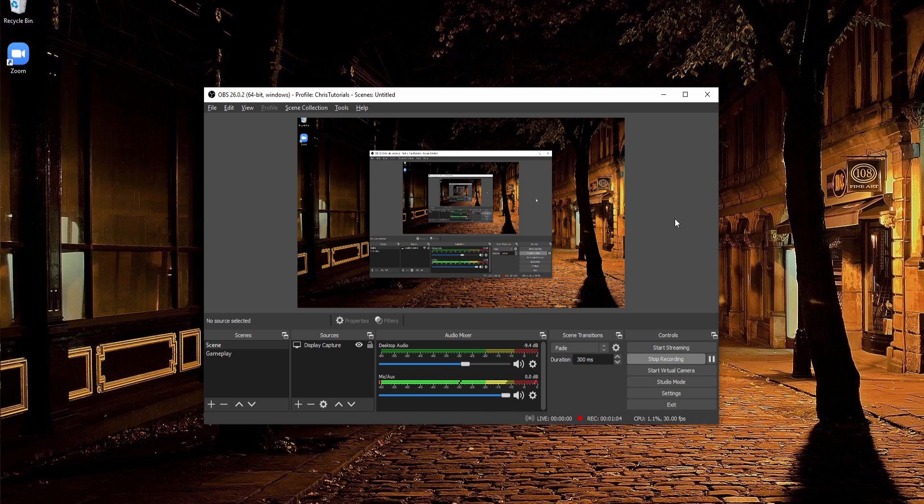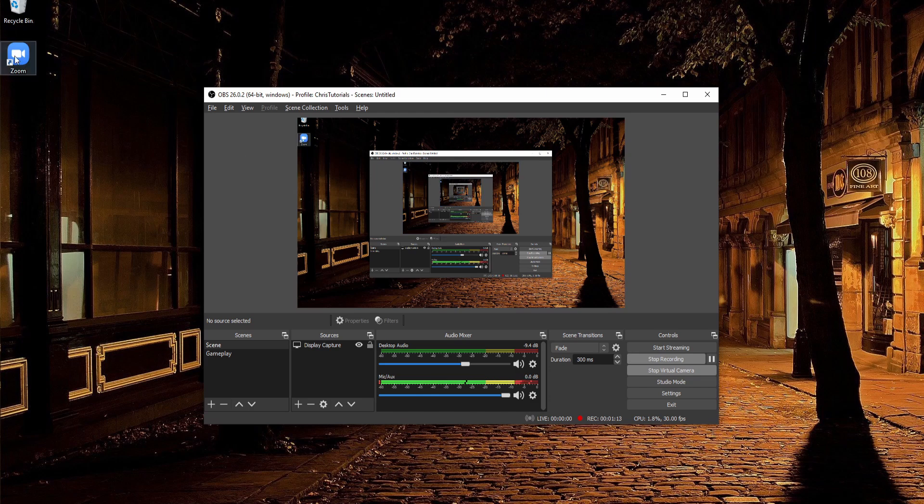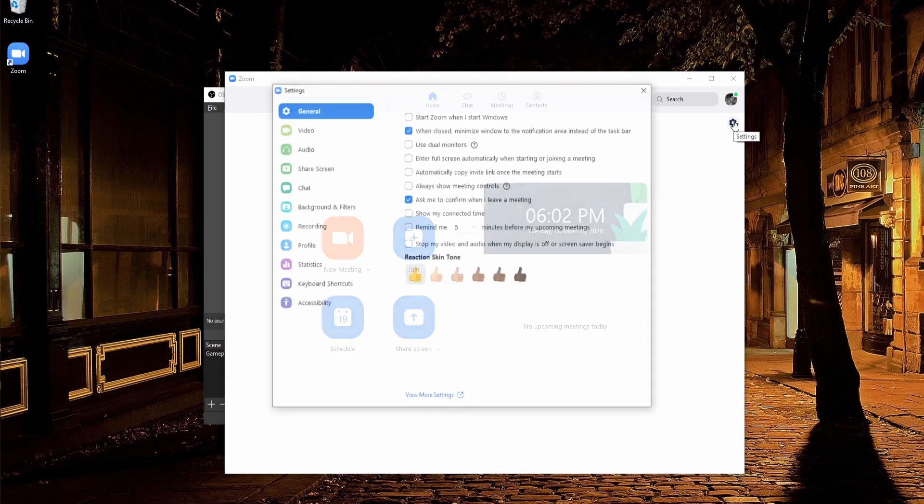So to use it, we just hit start virtual camera, and then we open up the other program where we want to use this scene as a video source. So I'll open up Zoom here on the left side, and I'll go to the settings menu for Zoom.